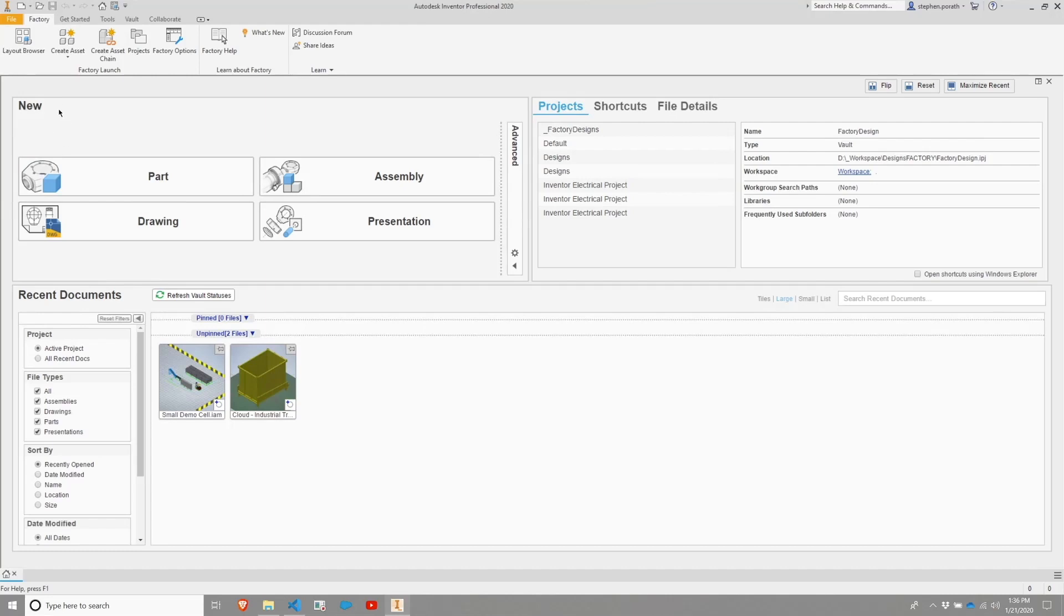And within that Factory tab, there's a number of options. And we'll touch on some of these a bit further later, but there's a layout browser, there's asset creation, there's some factory options, and so on.